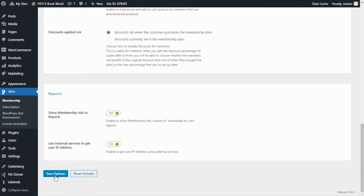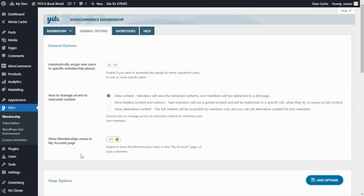We have completed all of the configurations, so we can save the options and go back to the demo to see the results. I will show you the product page from two different perspectives: first as a user who has not purchased the subscription, and then as a member who has already subscribed.